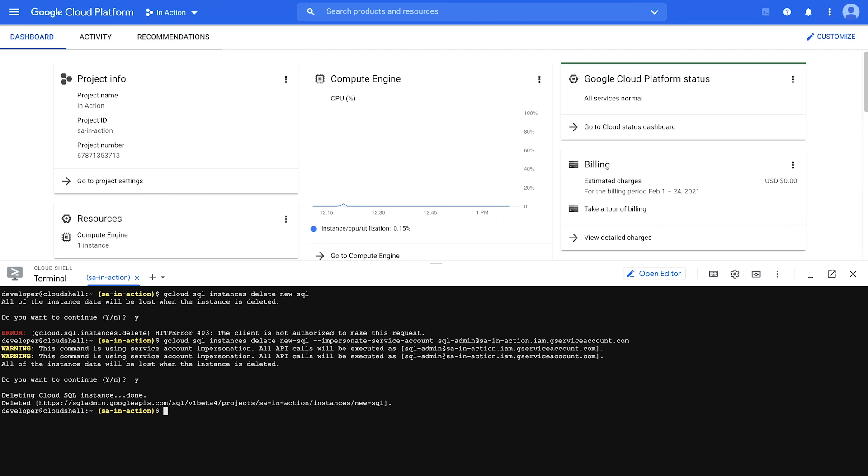The impersonate service account flag works on any gcloud command and is the most straightforward example of how you can use the service account token creator role. The role also lets users create short-lived credentials and generate service account access tokens so they can send requests to the Google Cloud REST API as a service account.